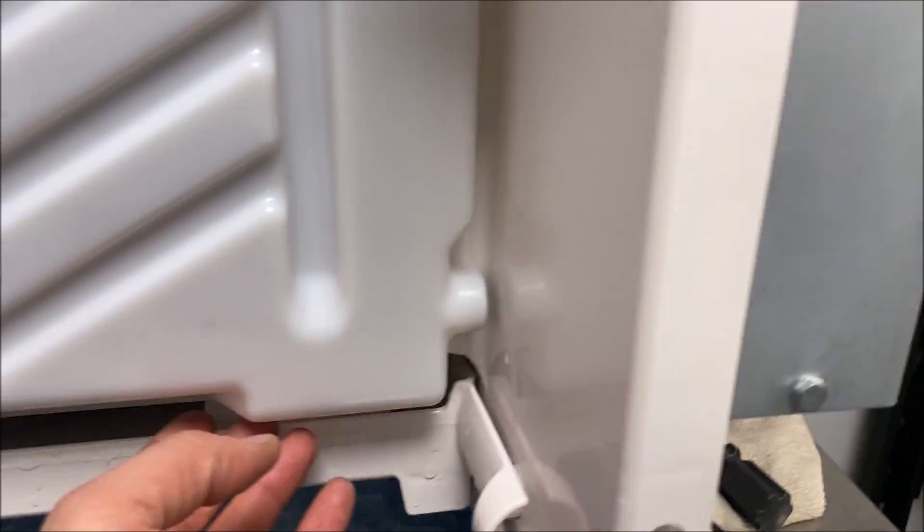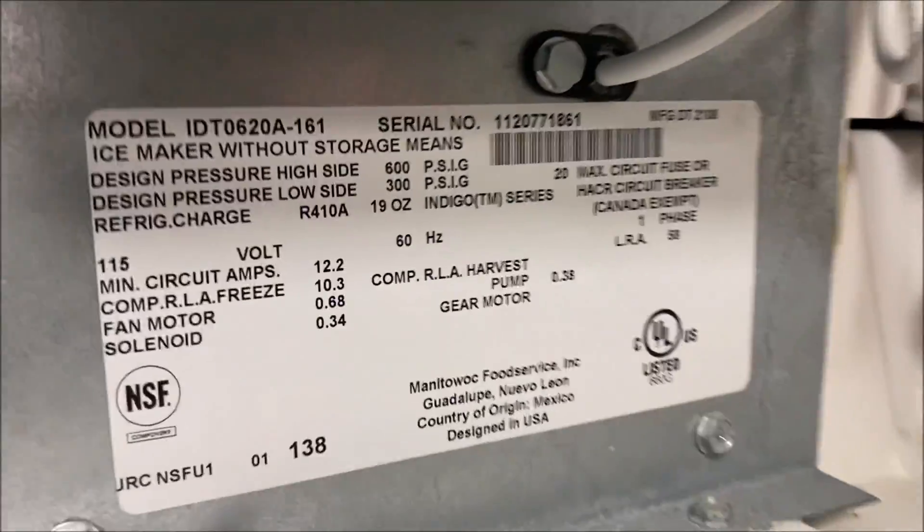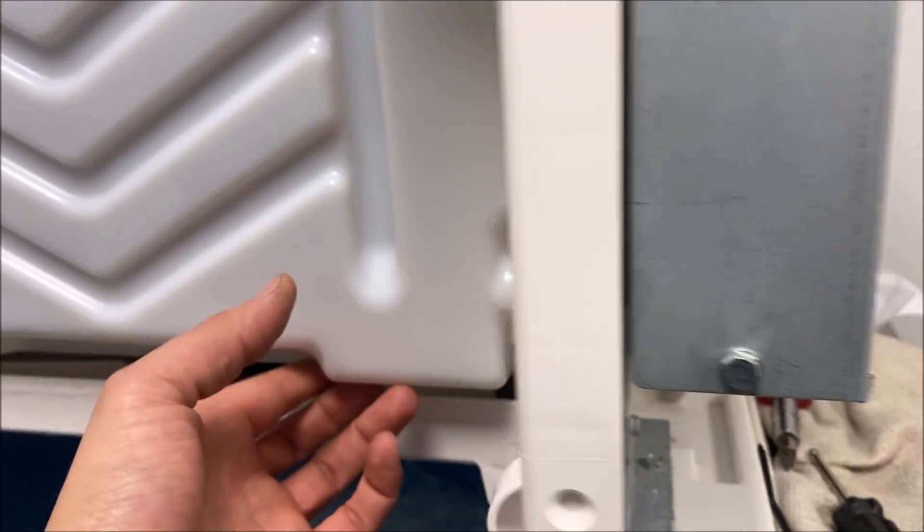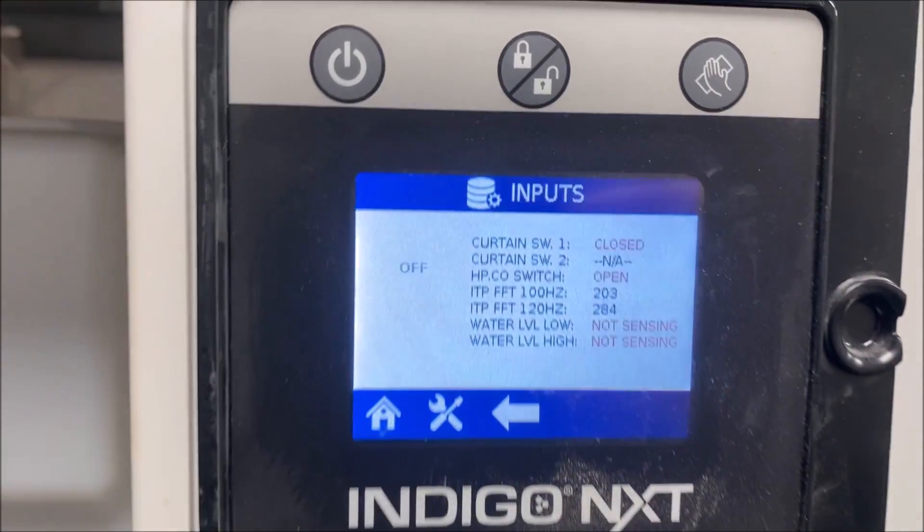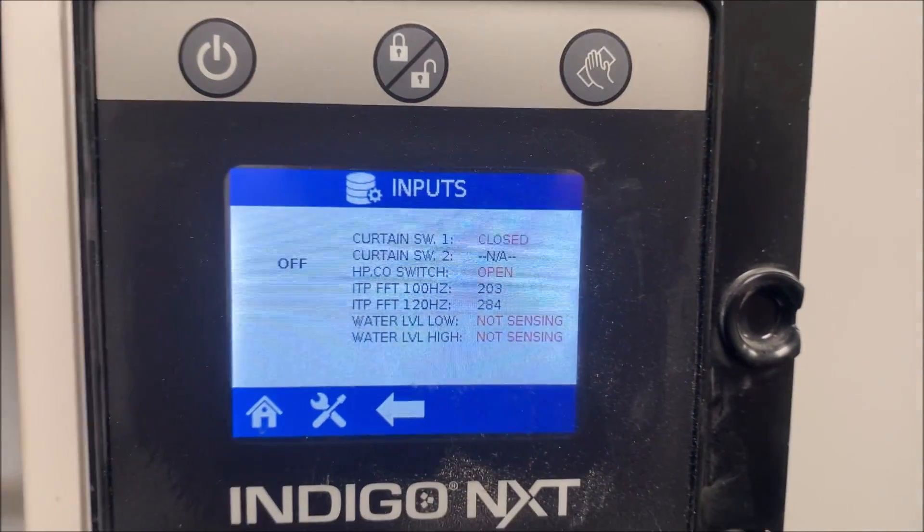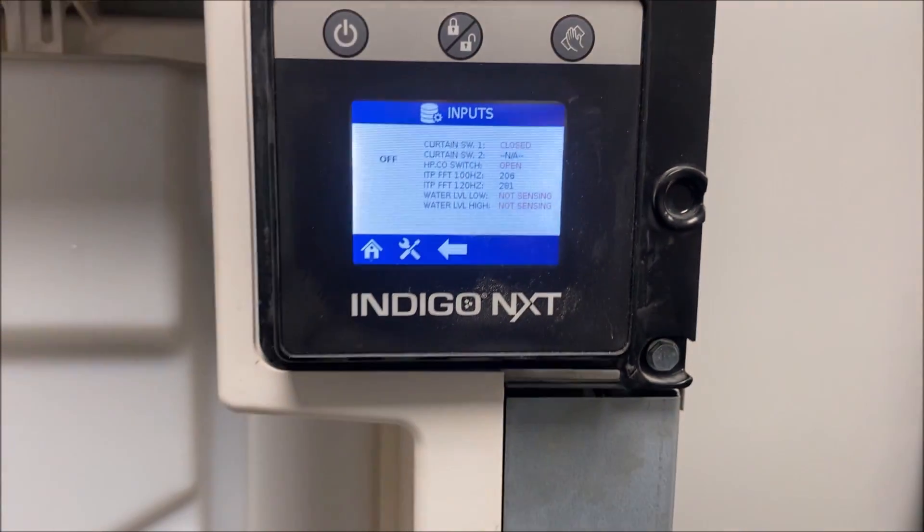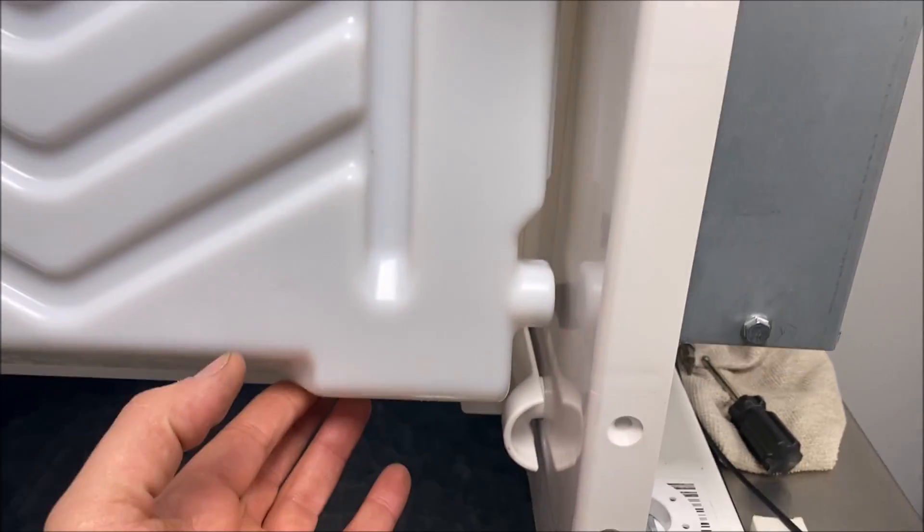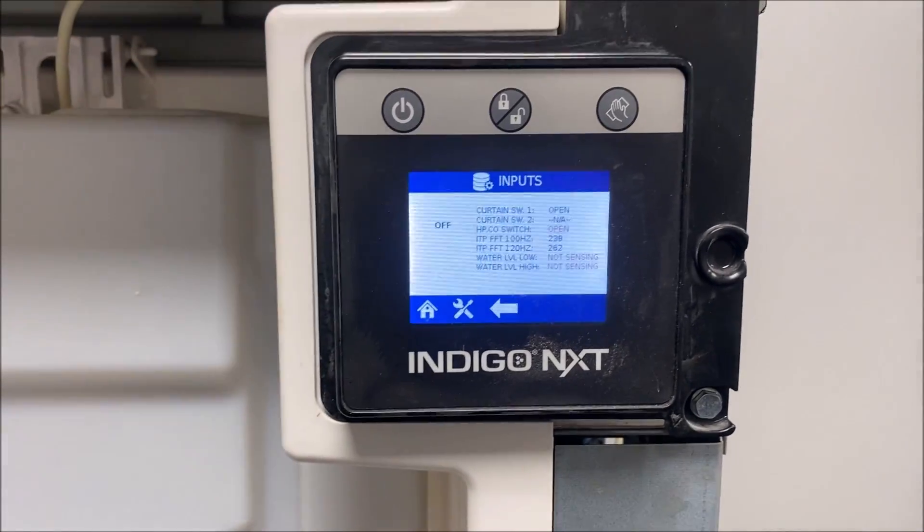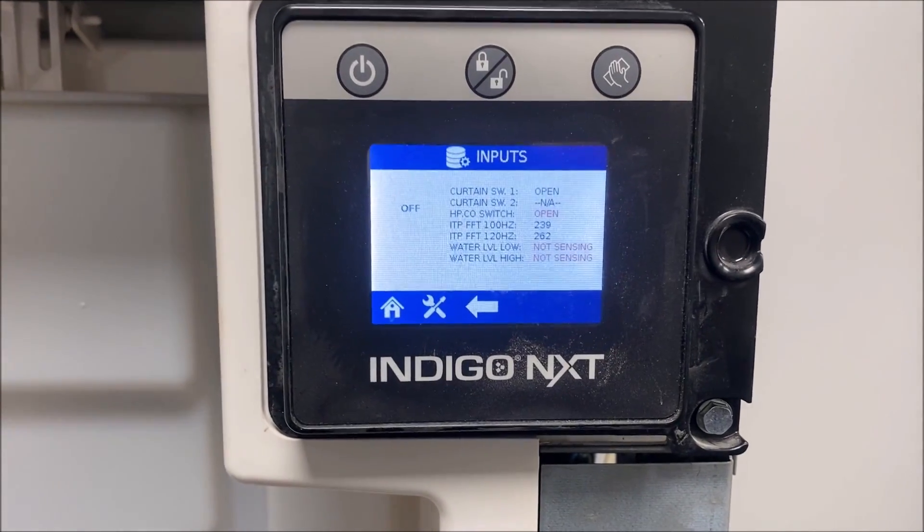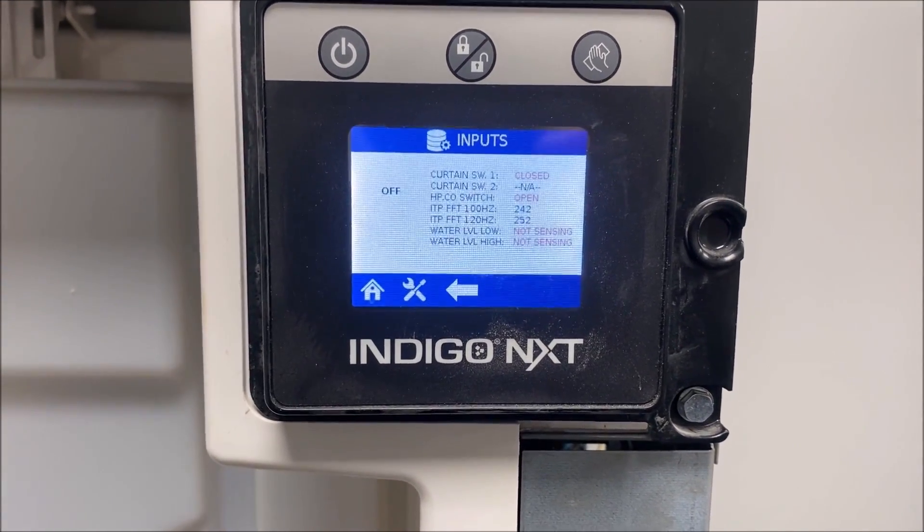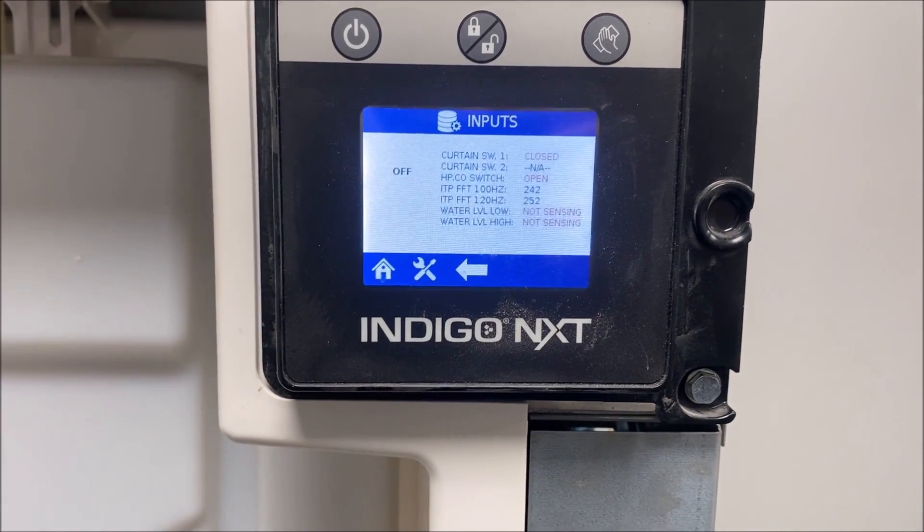We're gonna go ahead here and replace our reed switch. I've replaced it, it's right there in the corner, pretty easy to change. We're gonna go check our screen - we're in closed position. I'm gonna pull the curtain, now we're in open. I'm gonna repeat this five or six times just to make sure the new reed switch is working.